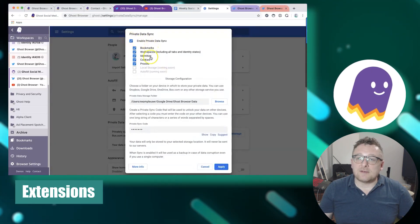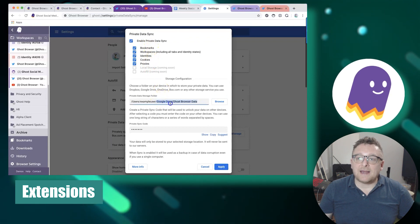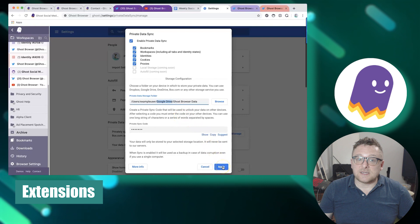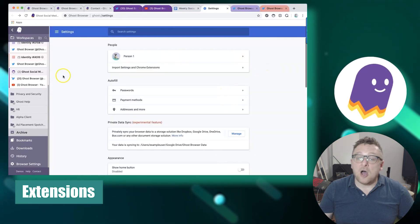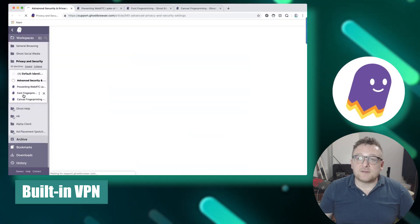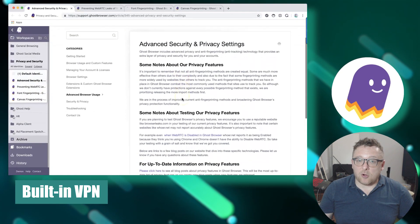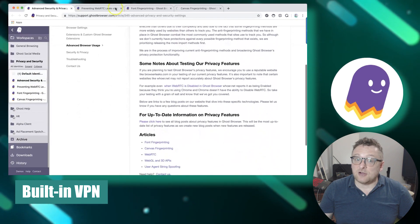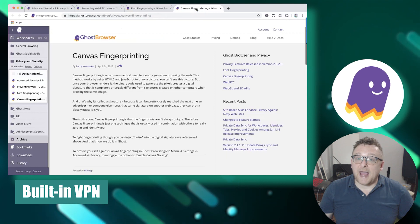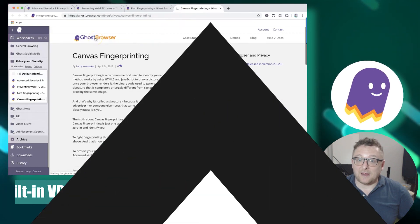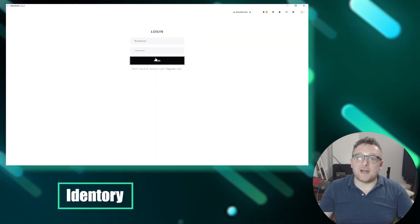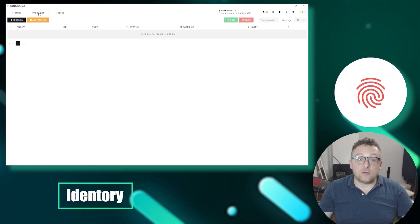Ghost Browser supports extensions that can be added and managed on a per-profile basis, allowing you to customize the browser's functionality according to your specific requirements. It also includes built-in VPN support, enabling you to bypass geo-restrictions and conceal your physical location, contributing to enhanced online anonymity and security.